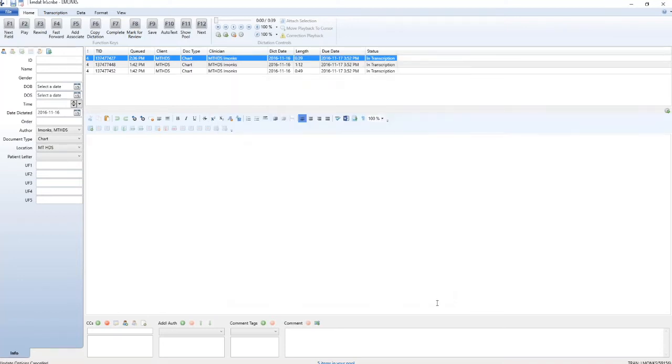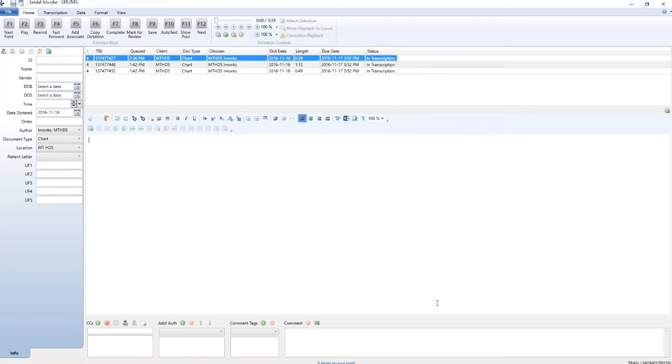You will now be in the dictation screen. Your available dictation should begin to download automatically. A status bar appears in the bottom left hand corner to show you the status of your downloads. Once the first file has been completely downloaded, you can begin editing that report. Other downloads will continue in the background. Your downloaded dictations appear at the top of the screen.